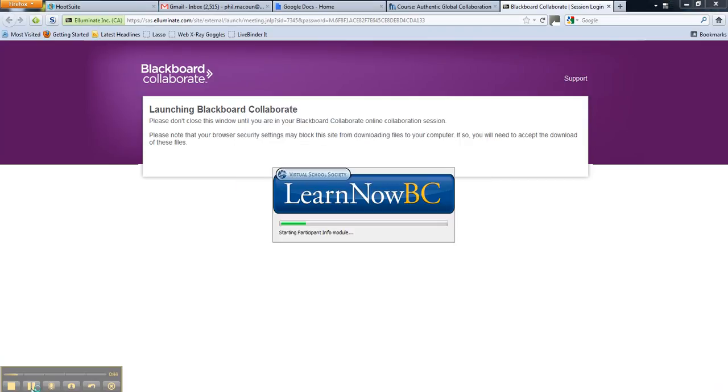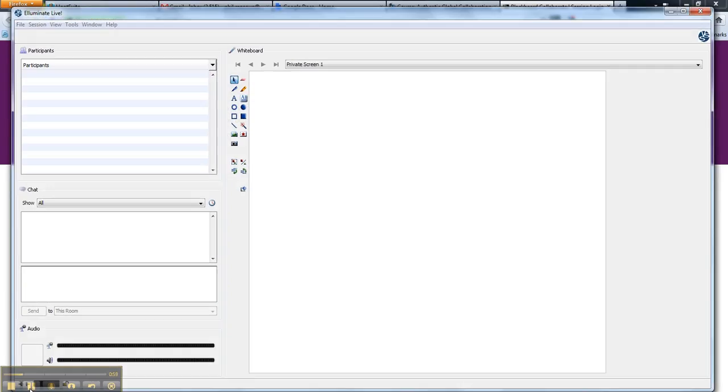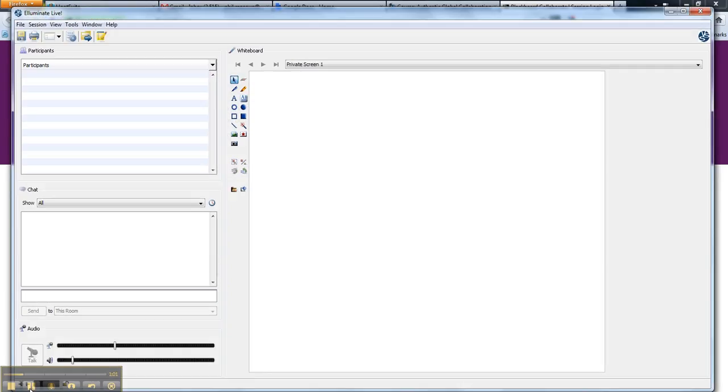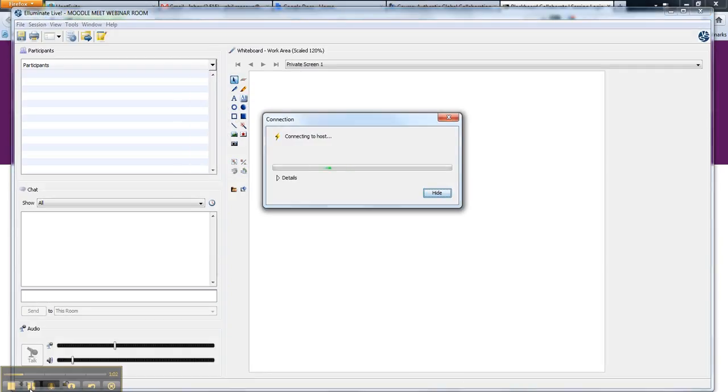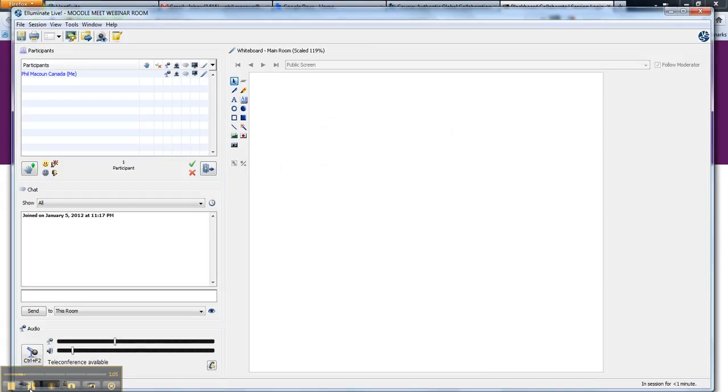And it'll take a minute for all the different modules to load up. And once everything's up and running, you will be in the Blackboard Collaborate room that looks something like this.